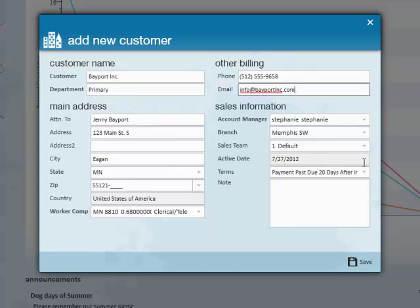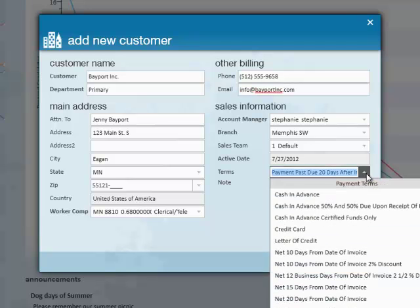The active date will be the day that you create the customer. The terms are in reference to what you choose to have for invoicing terms.